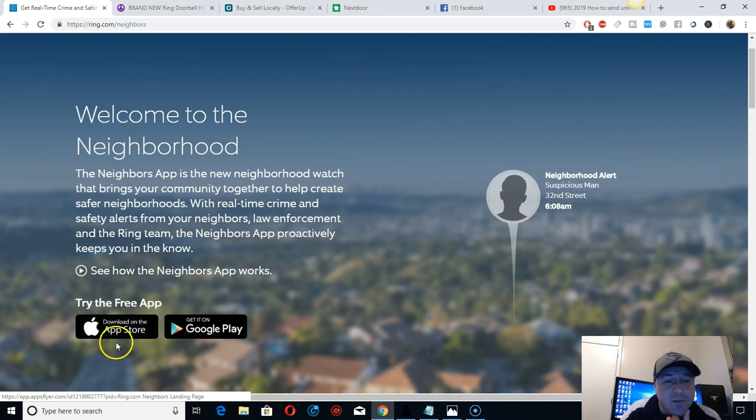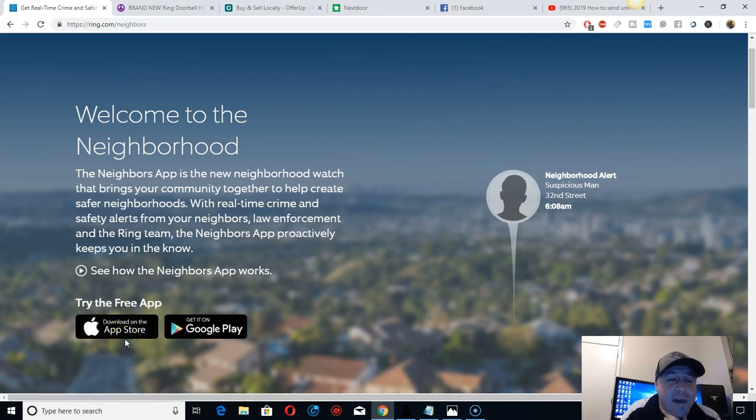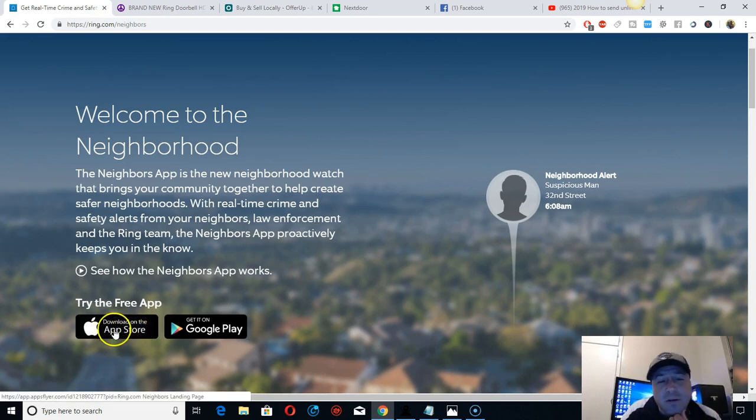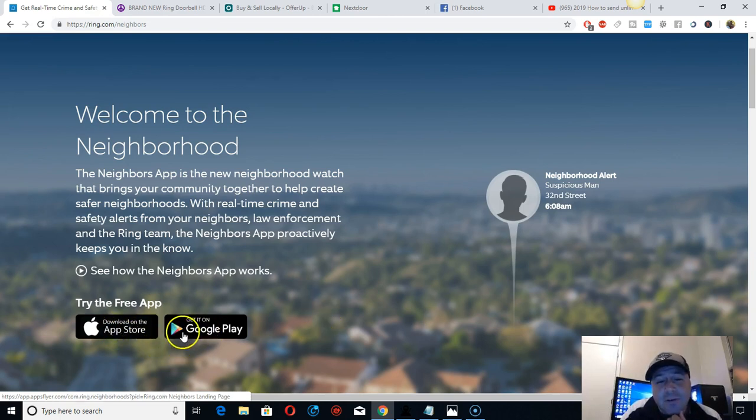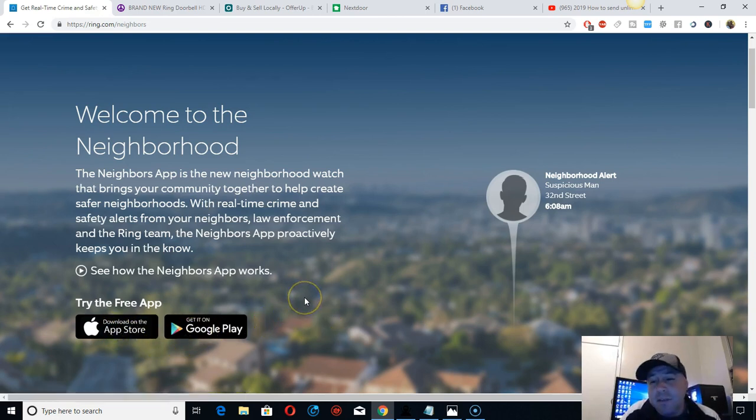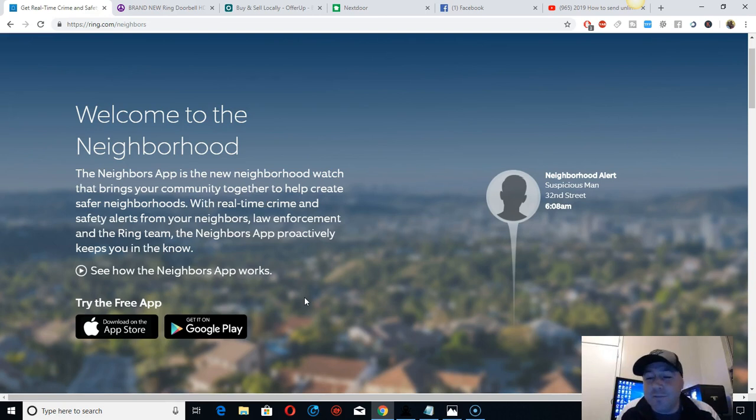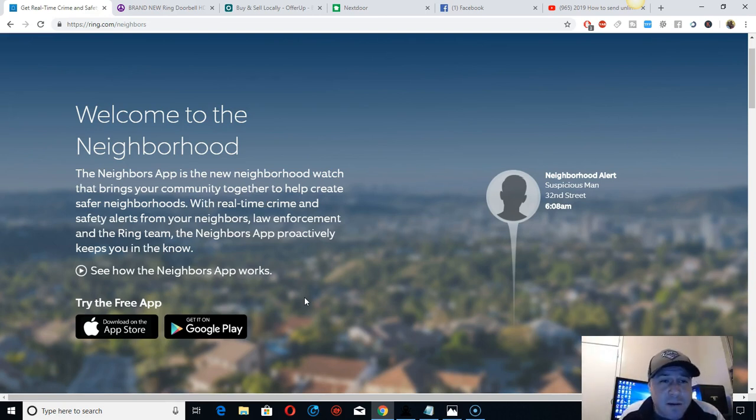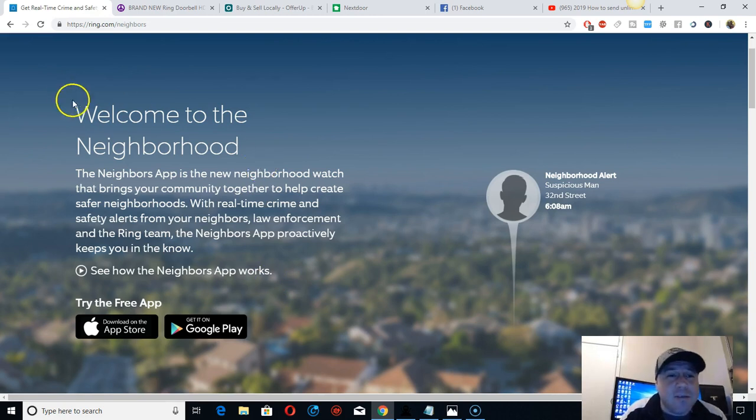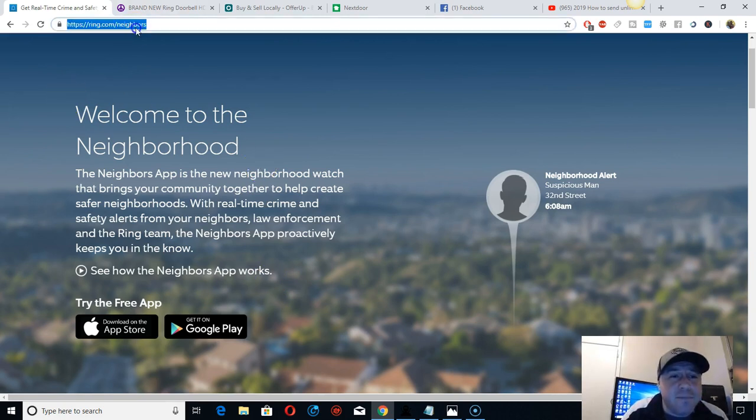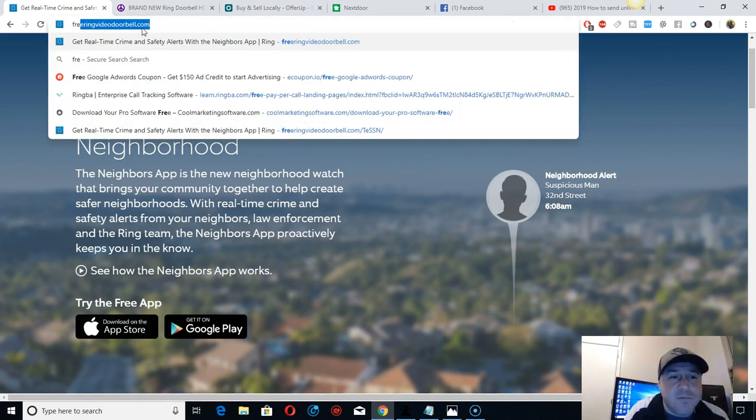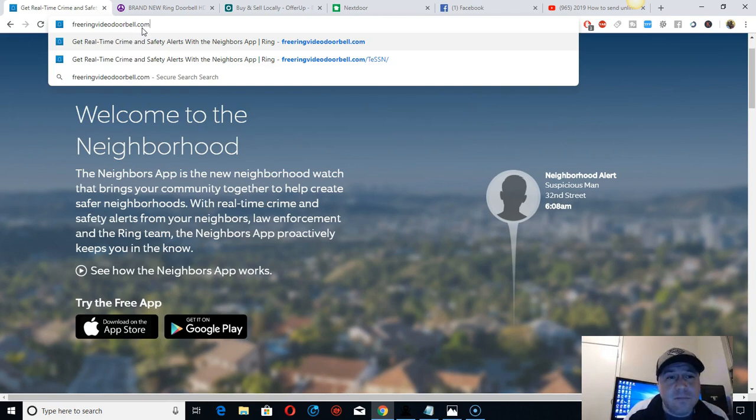Just download the app right here if you have an Apple phone or Android. It's easier if you do it on your mobile phone. Here's my link right here, it's free.